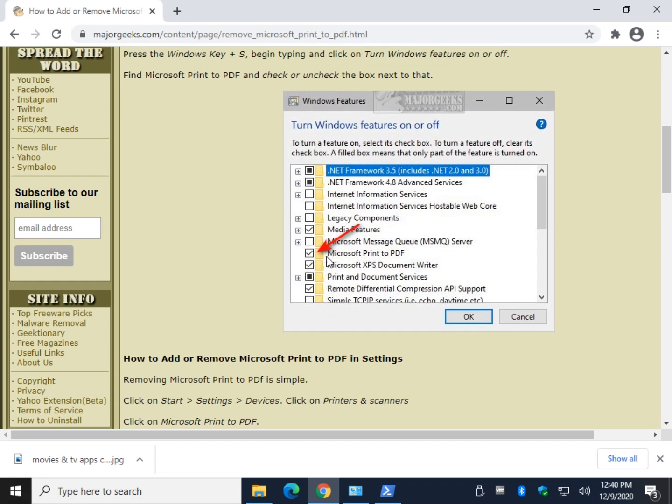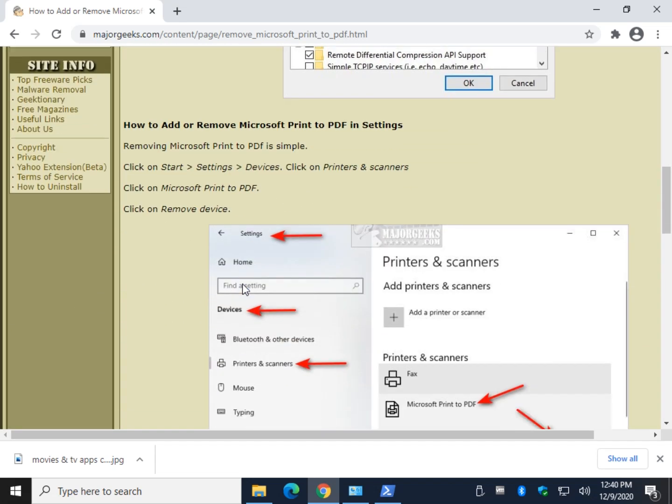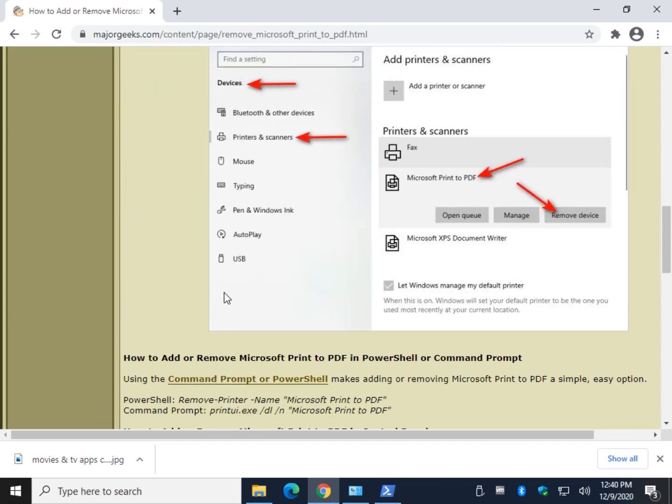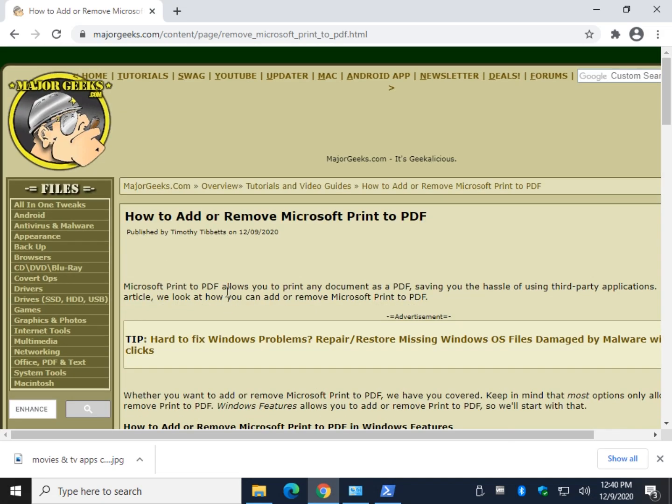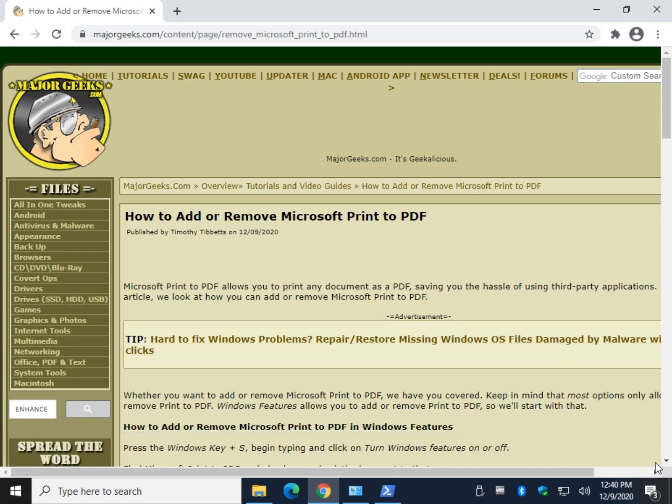And there you have it. That's how to add or, mostly, remove Microsoft Print to PDF. Bottom right corner, MajorGeeks logo - click Subscribe, or don't. Thanks for watching, as always everybody. See you.